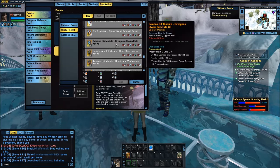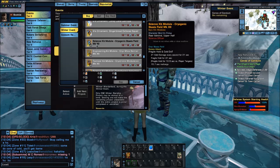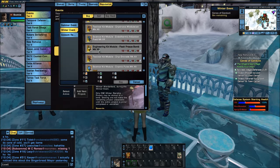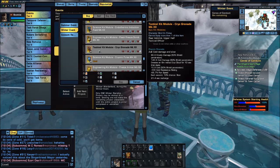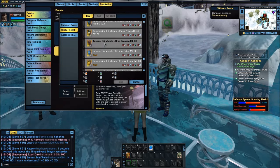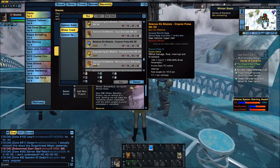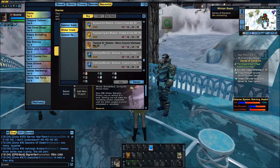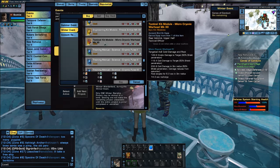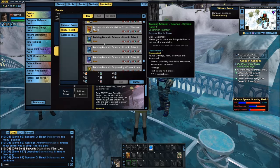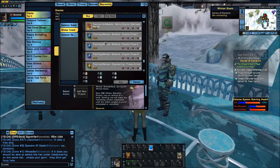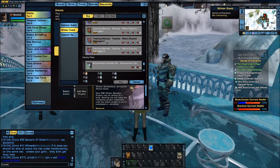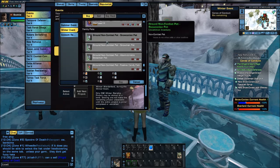Once you get into the kit modules, these are usable anytime, even when you leave the Wonderland. We have Cryo Grenade, the Cryonic Pulse which is new, Freeze Armor which is also new, and Cryonic Warhead which is new. And the training manuals for Cryonic Pulse 1, 2, or 3; Freeze Armor 1, 2, and 3; and Micro Cryonic Warhead 1, 2, and 3.